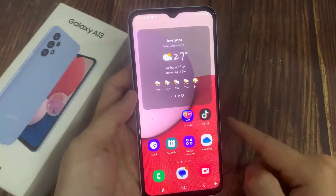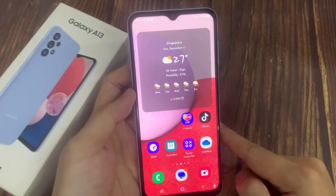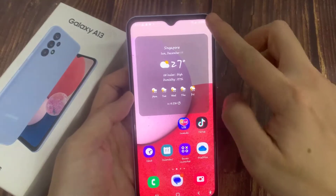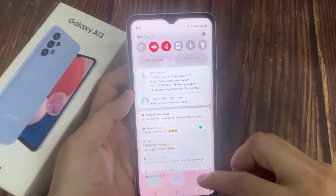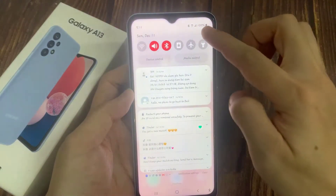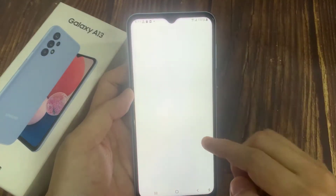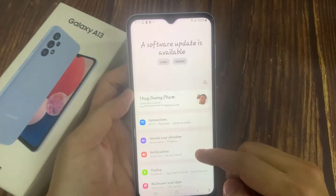First, tap on the home key to go back to the home screen. Then swipe down at the top and tap on the settings icon.